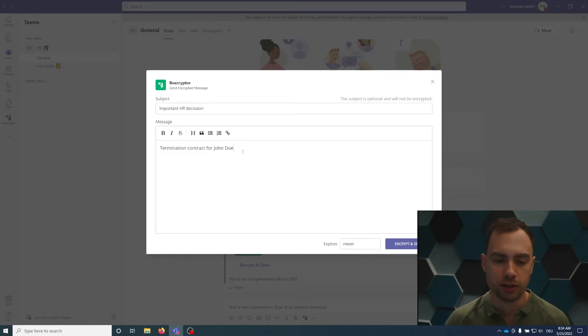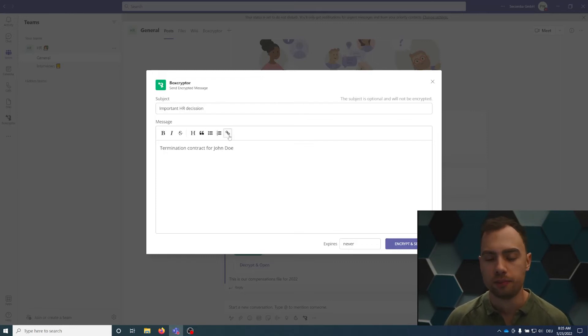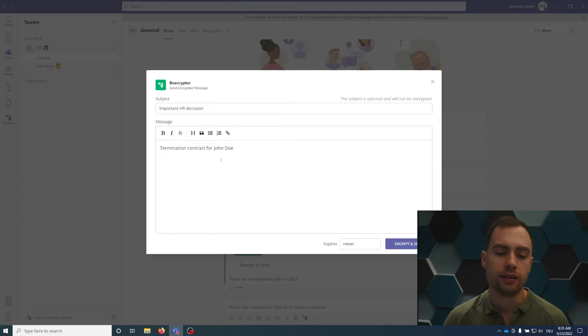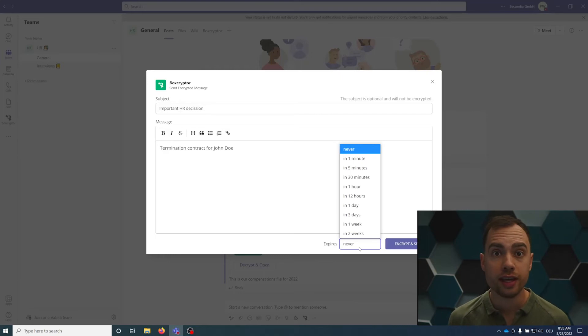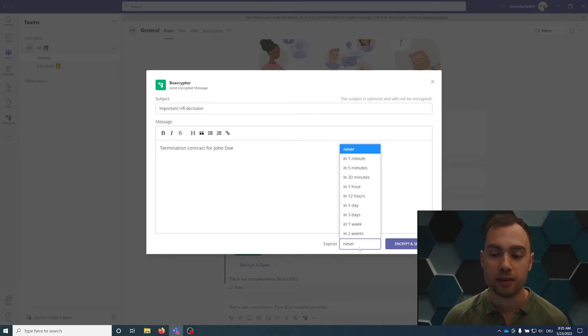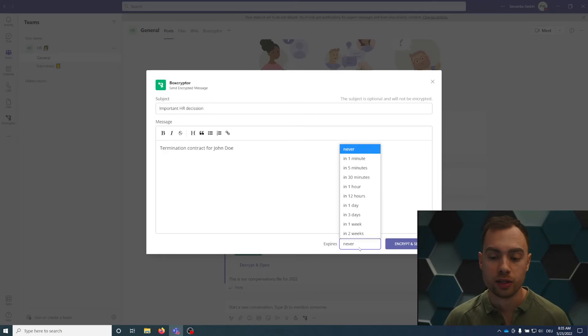You also have a little editor so you can edit that message and add a link, add a list, whatever. After that, you can select an expiration date. Expiration date actually means after the message expires, it will be deleted. It will not be accessible anymore. There is no button to extend the expiration date.